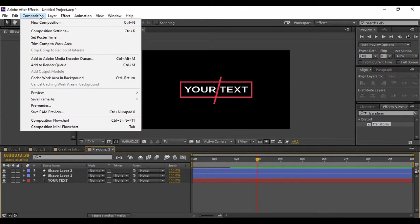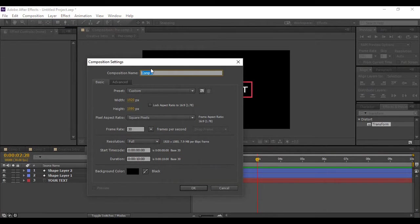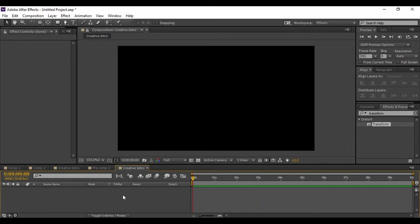Now since you have seen what we want to create, let's see how we can create it. We have to first go to Composition to create a new composition. You can name it anything you want - I'm naming it 'Creative Intro'. Keeping the frame rate at 30 frames per second and a duration of 10 seconds, I hit OK.